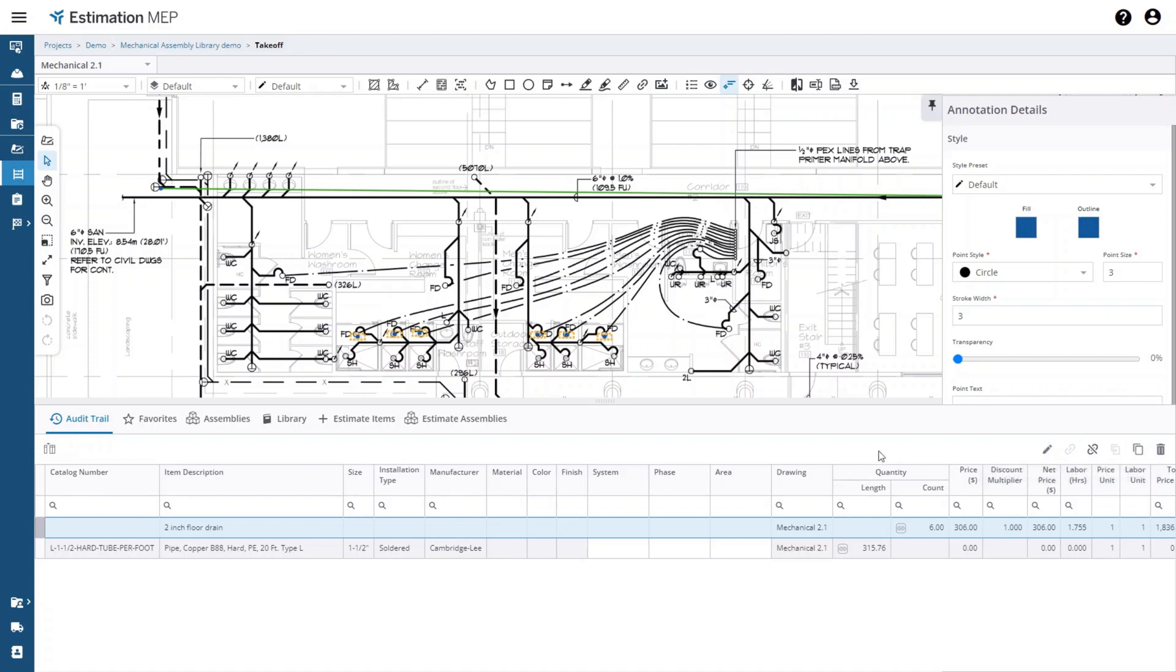This covers all of the functionality for creating and organizing custom assemblies and taking them off in Estimation MEP.